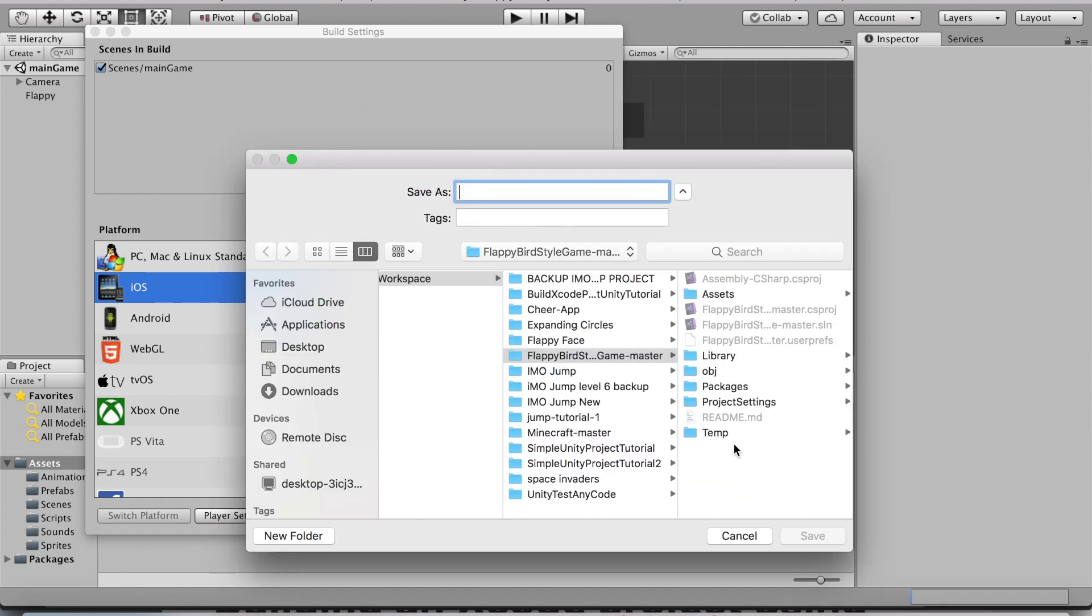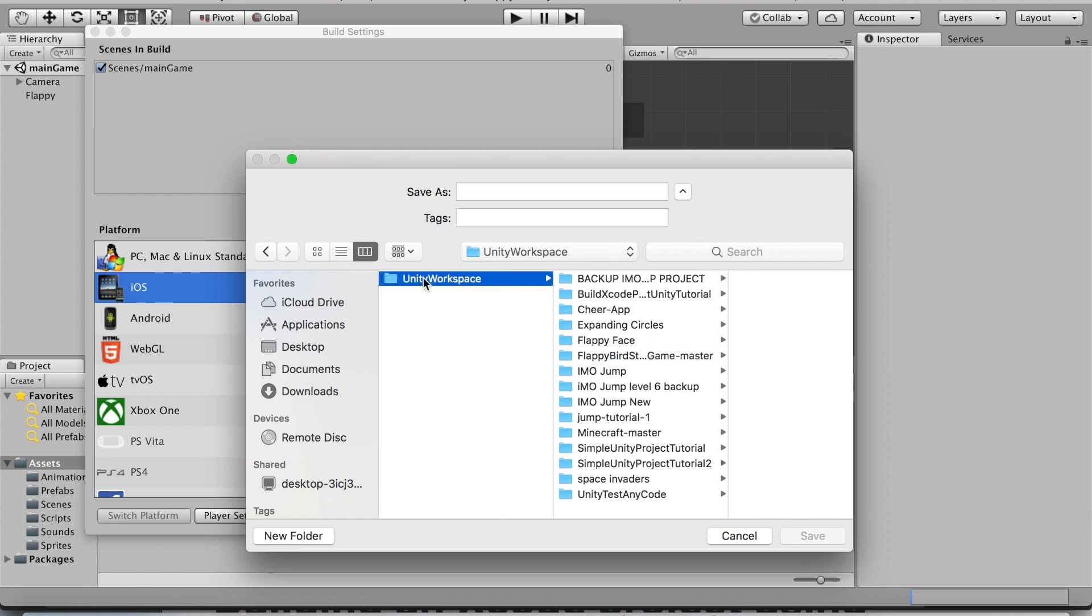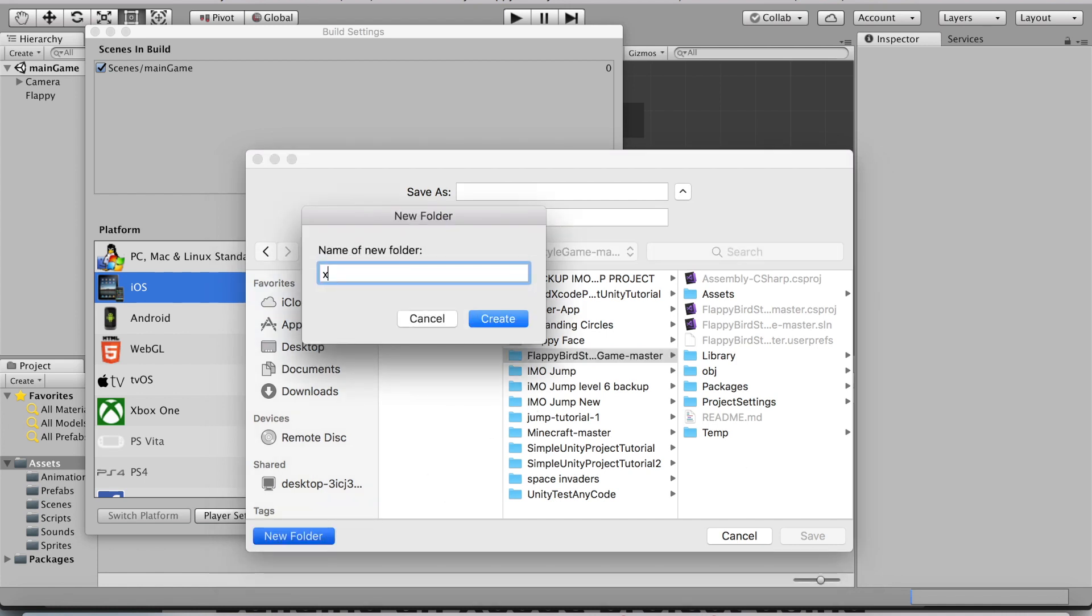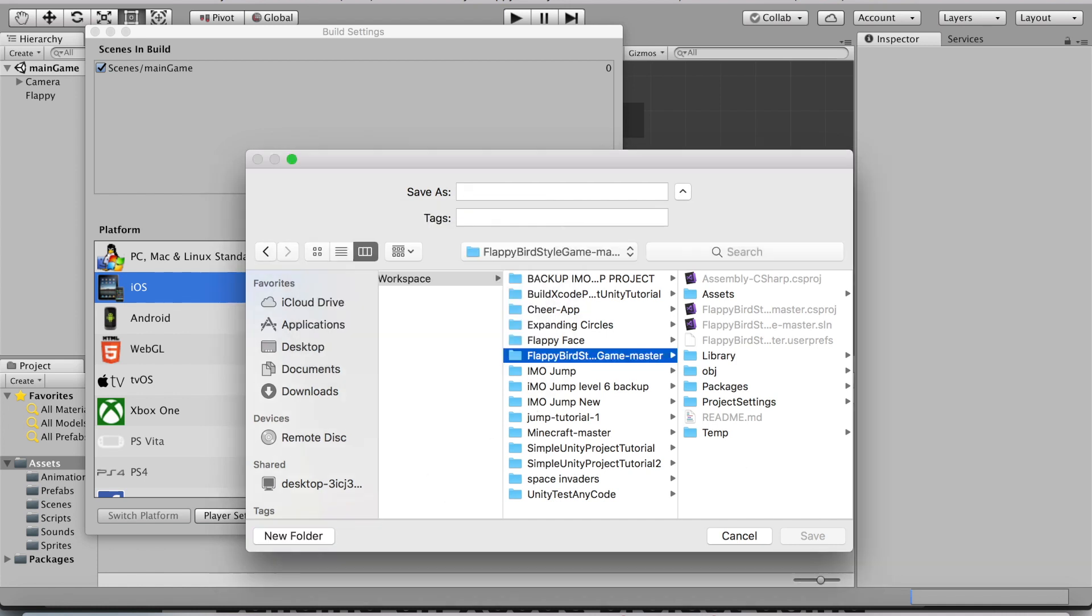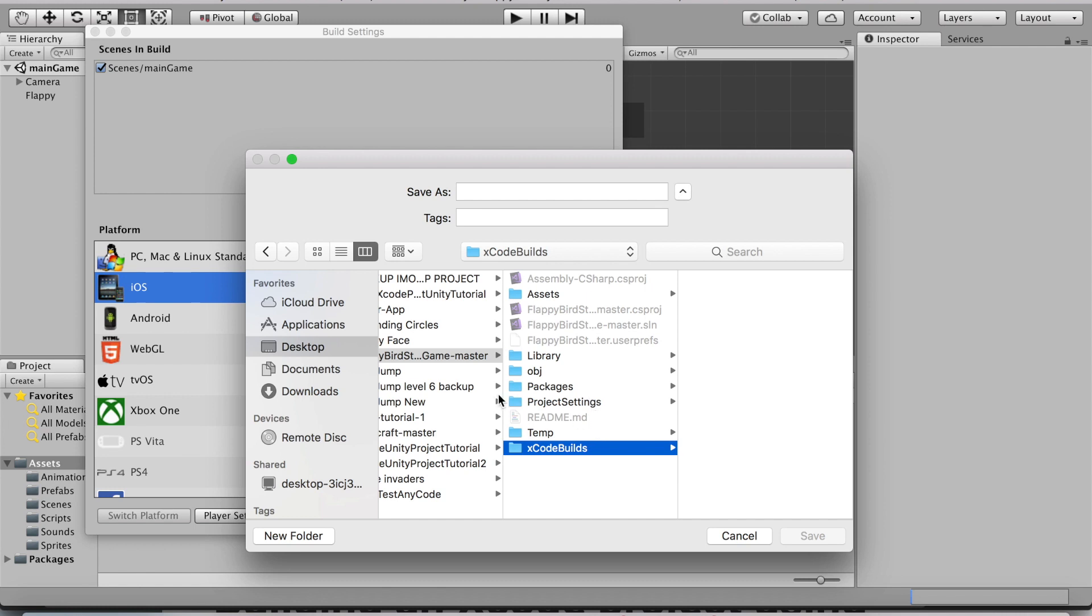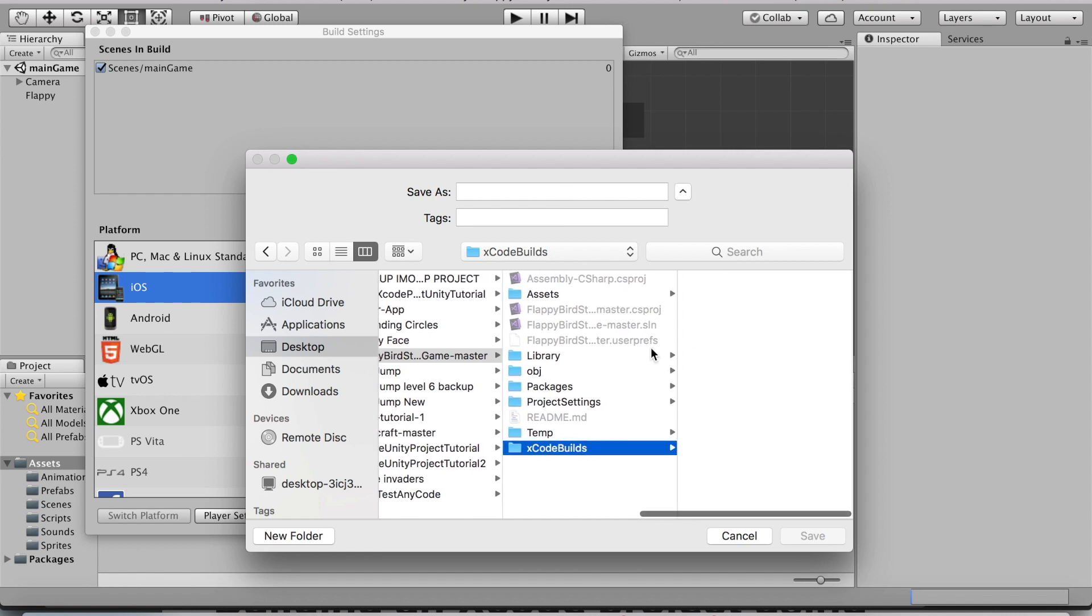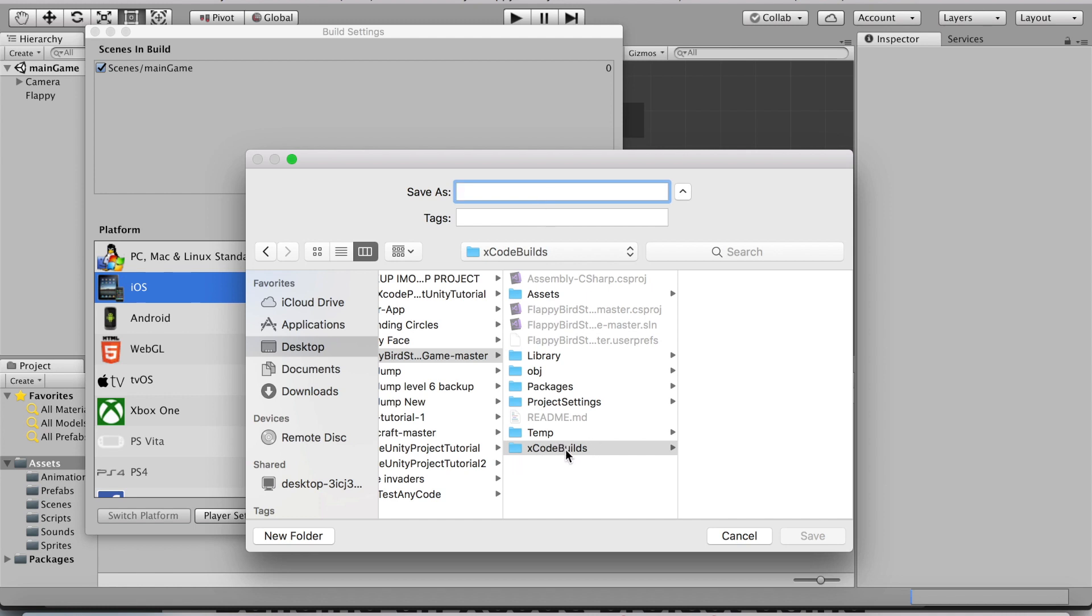This is where I saved my Unity project in a folder called Unity Workspace. My project is called Flappy Bird Style Game, so I'm going to click on it and then make a new folder called Xcode Builds. I really recommend having a specific folder for Xcode builds so that it doesn't get messy. I'm going to name this iOS 1, which will represent the first build. Simply click on Save.